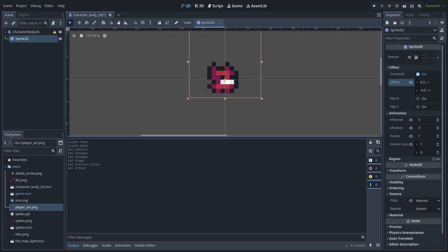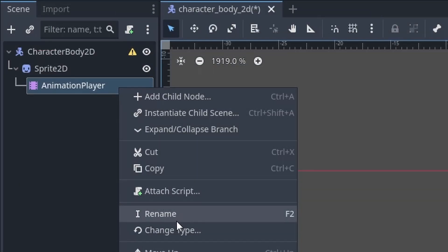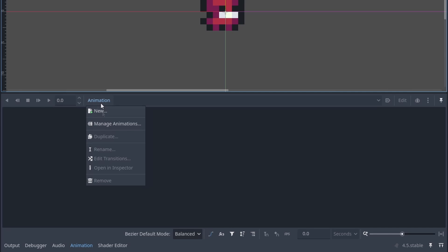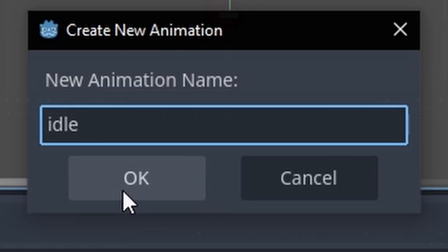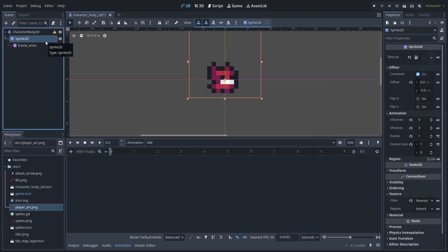Apply an offset of negative 4 on the Y axis so the player is centered vertically — this is necessary for the attack to be positioned properly. Add an AnimationPlayer node as a child of the Sprite2D node, right-click and rename it to 'frame_anim'. Go to Animation > New, name it 'idle', set the total time to 0.1, make sure the blue playhead is at 0, then select the Sprite2D node and keyframe the frame property at 1.